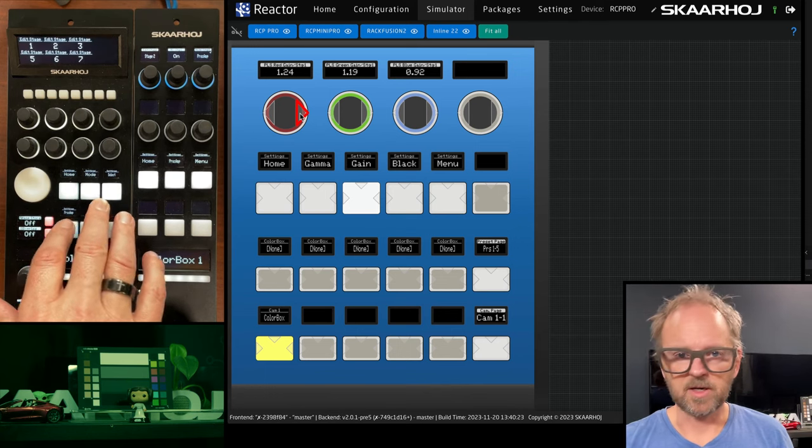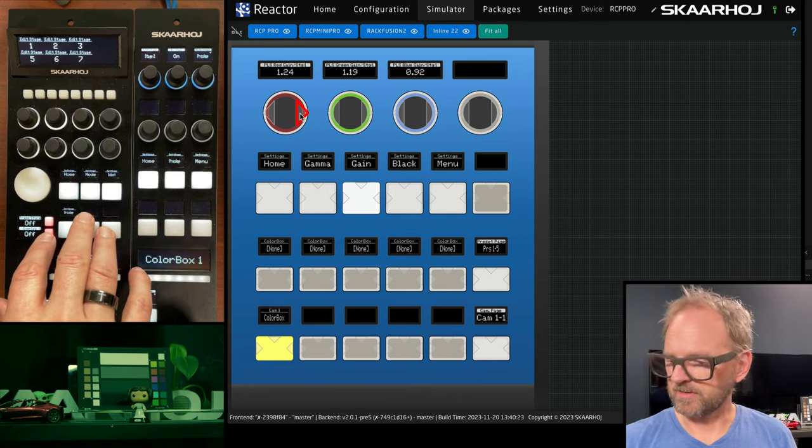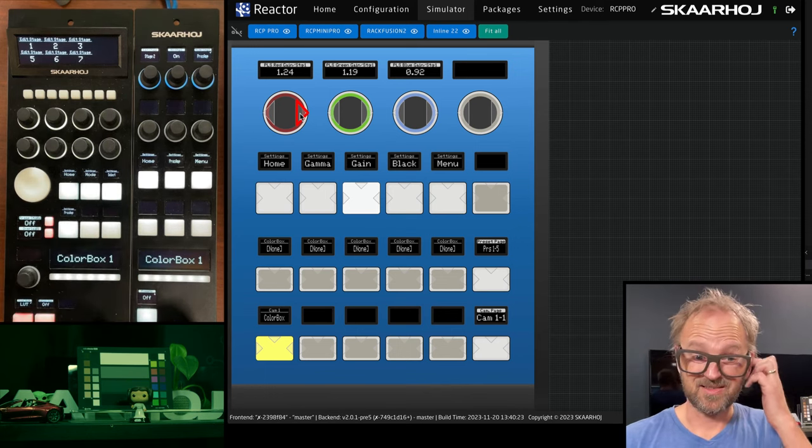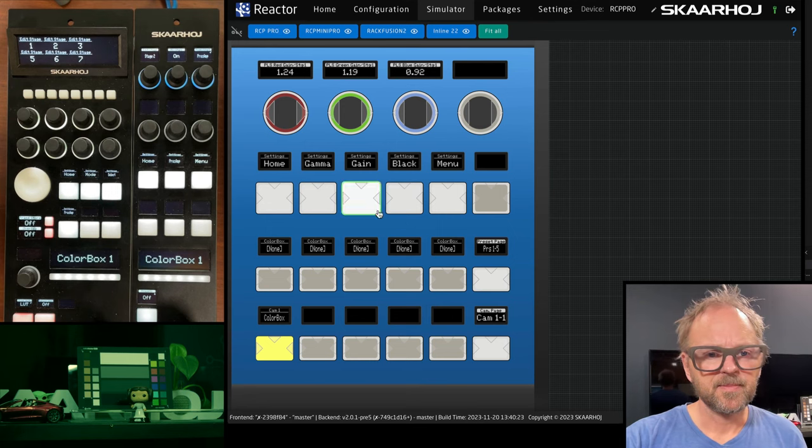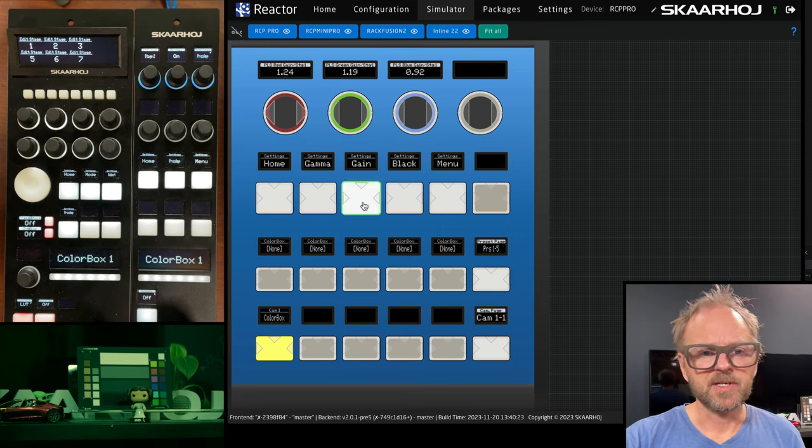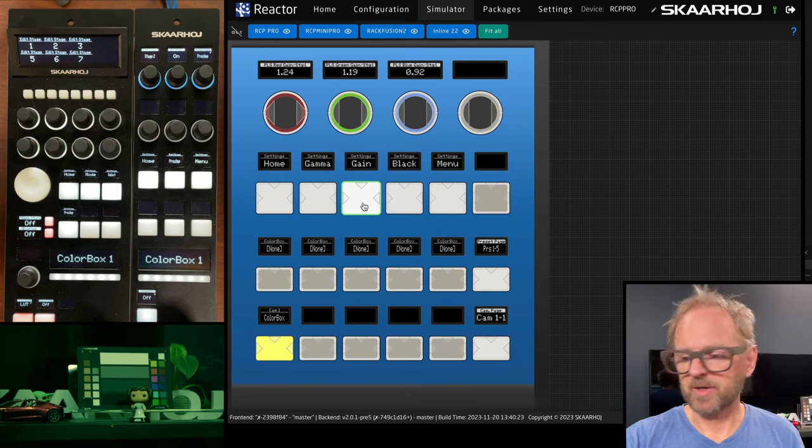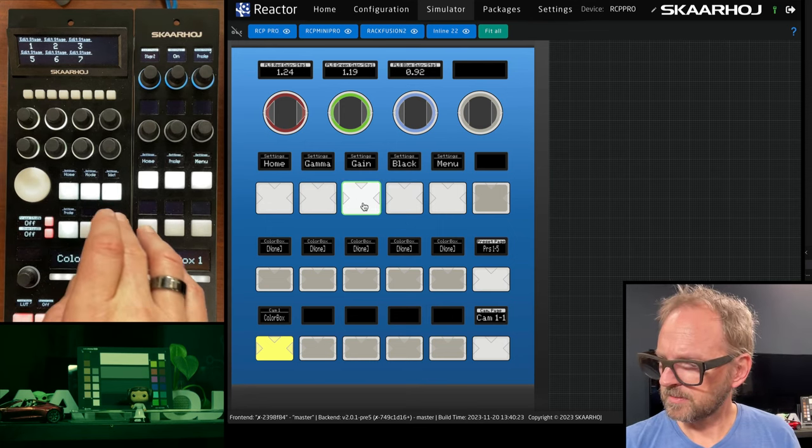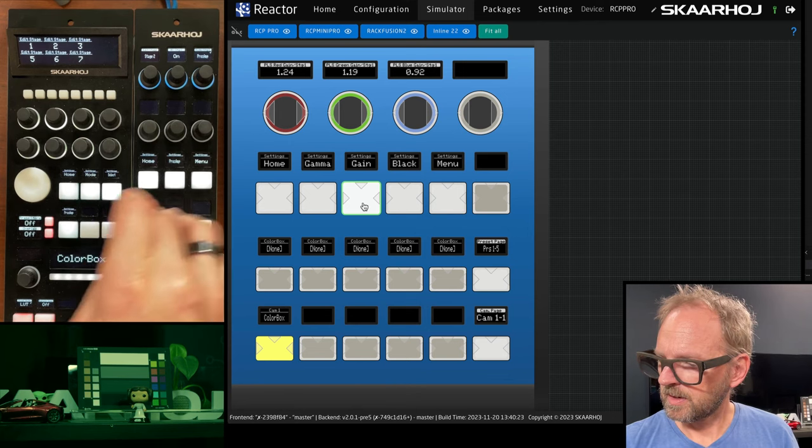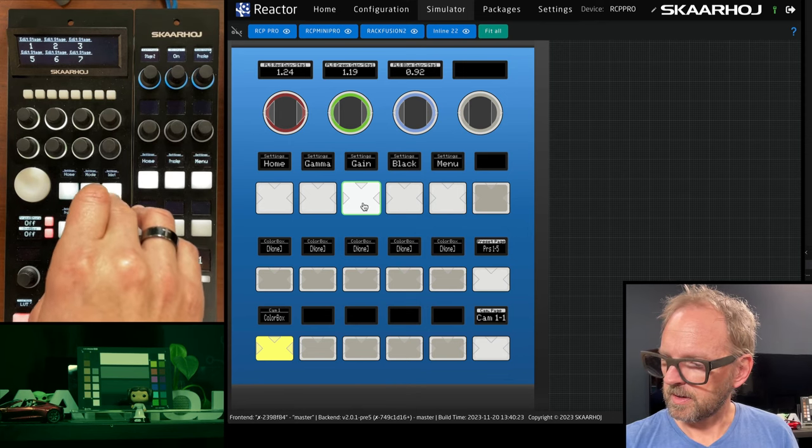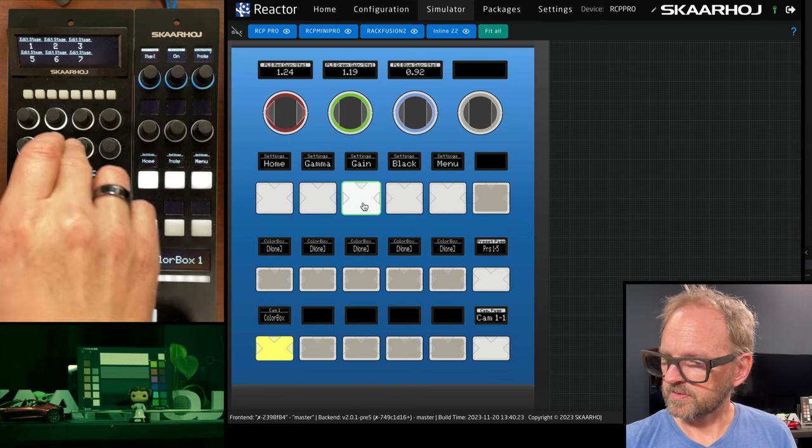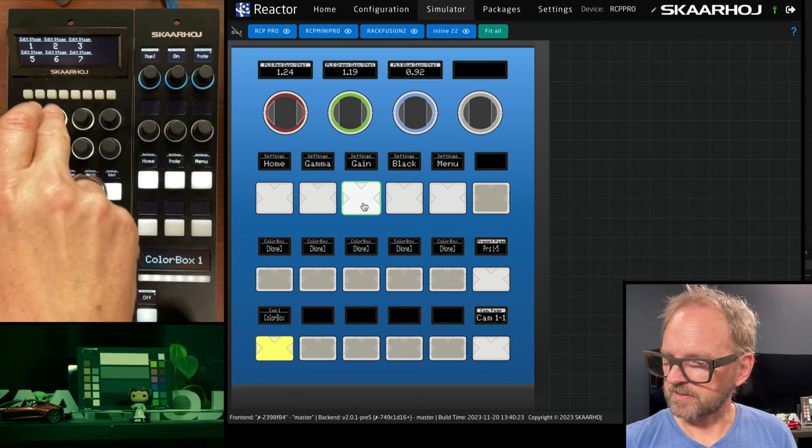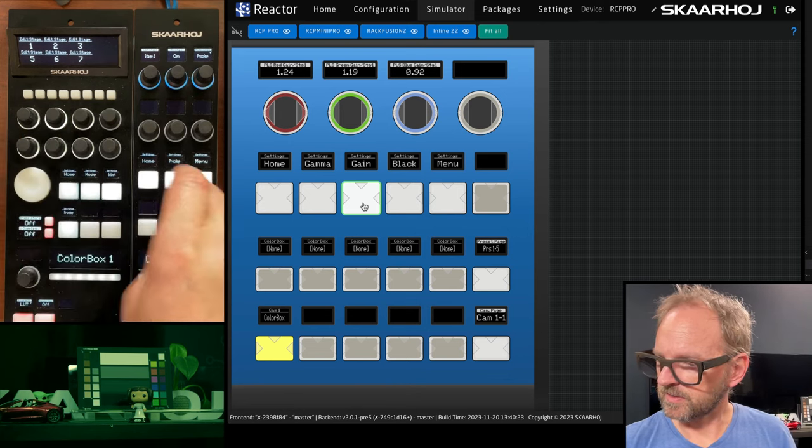So, oh, which editing stage is it? Let me see. On the first one, we are on the gamma. This is my selecting the stages.